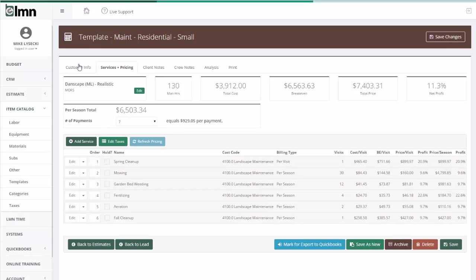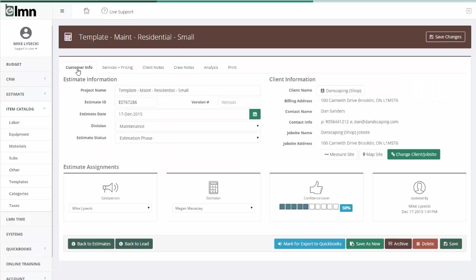Now, when I get an opportunity to bid a small residential contract, instead of building the whole estimate from scratch, I come in here and I open this template.